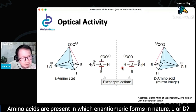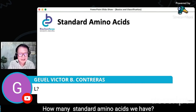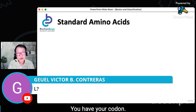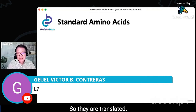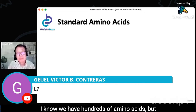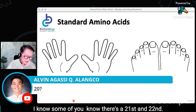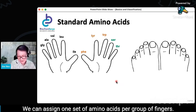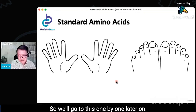Amino acids in nature exist in which enantiomeric form — L or D? It's the opposite of your carbohydrates. For amino acids, it is your L. How many standard amino acids do we have? By standard, meaning they are translated by the genetic code — you have a codon, a triplet, that codes for each one. We have only 20 standard amino acids. We can assign one set of amino acids per group of fingers, and we'll go through them one by one.